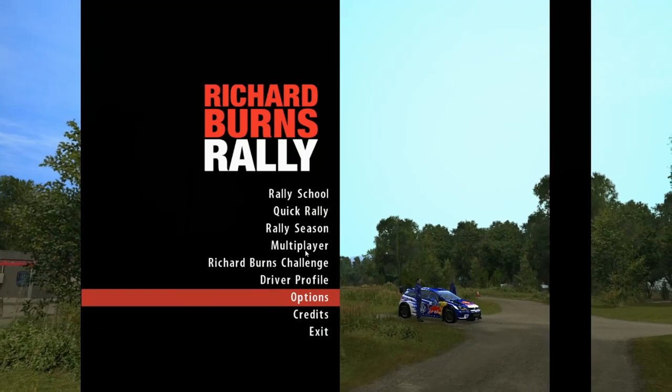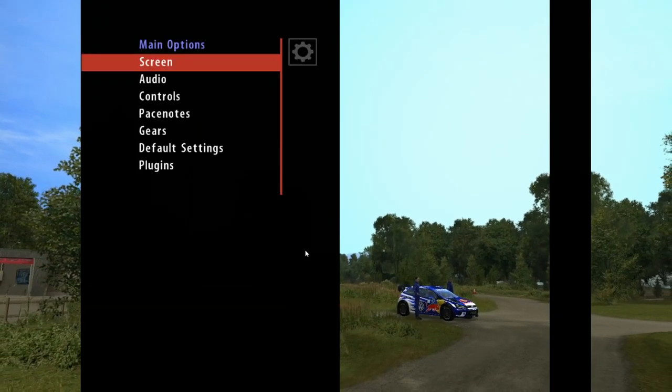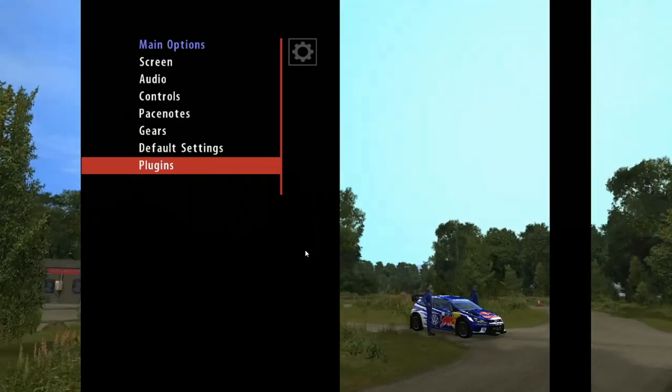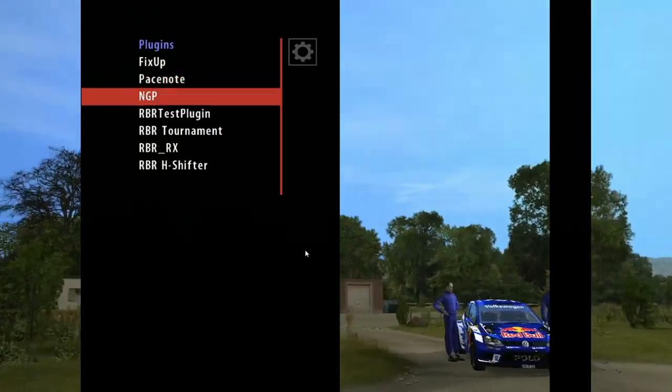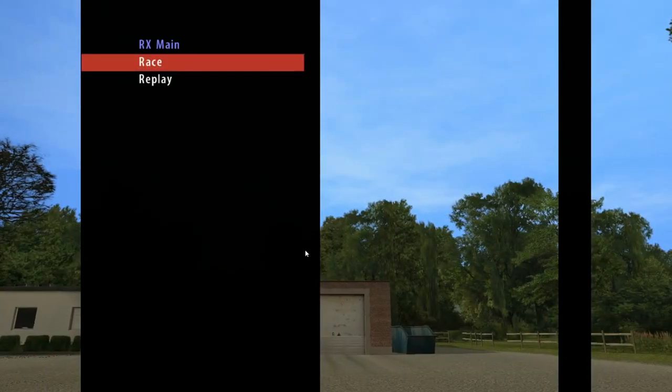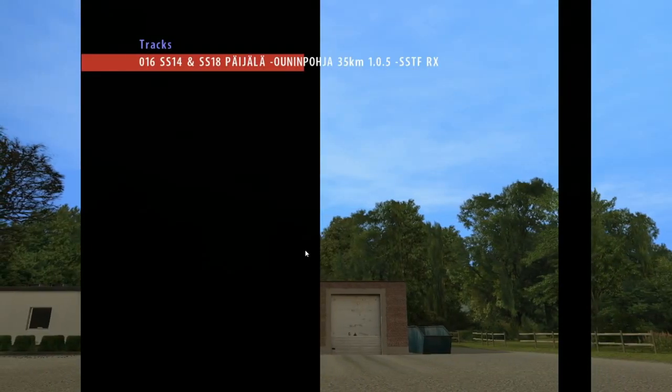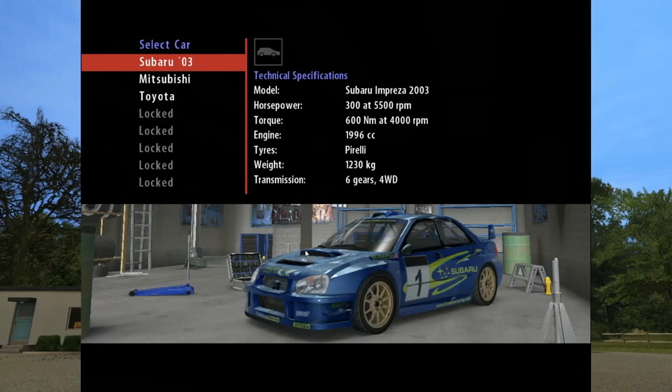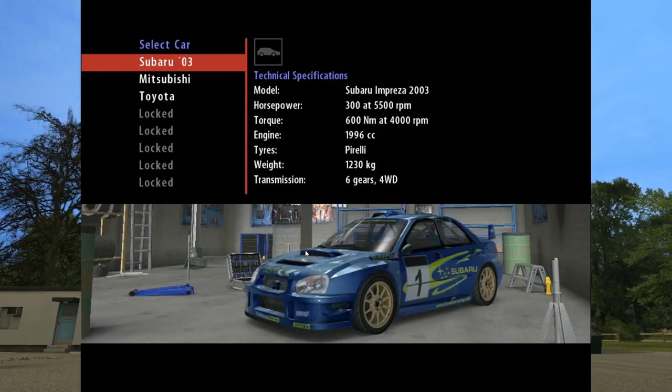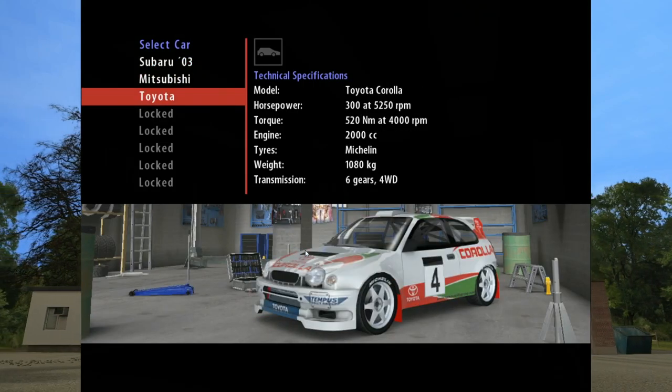Go into Options, then Plugins — you'll now see RBR RX listed. You can race, and Wiener Fad is there loaded up.